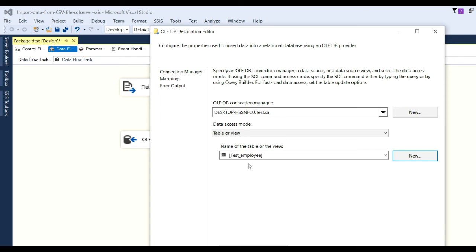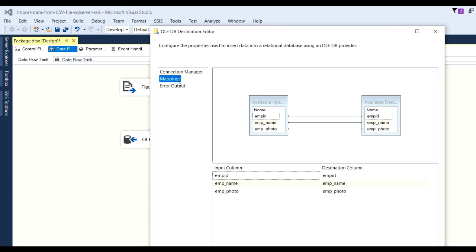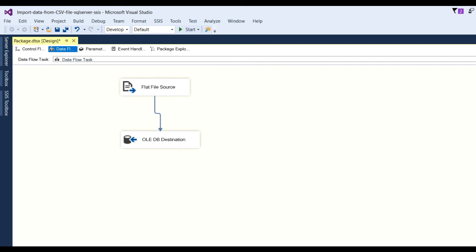Then after that, you need to check whether the mapping is there or not. See here, mapping is already there. Then click OK. Our mapping will be done from source to destination.